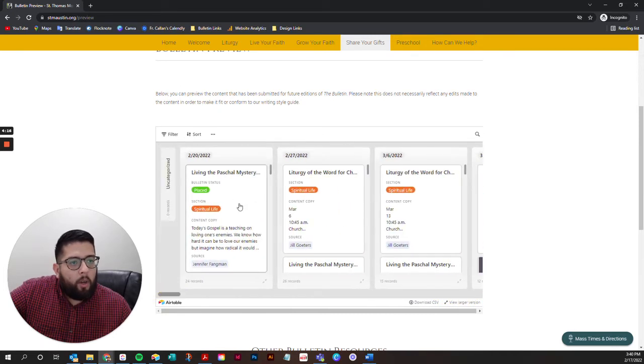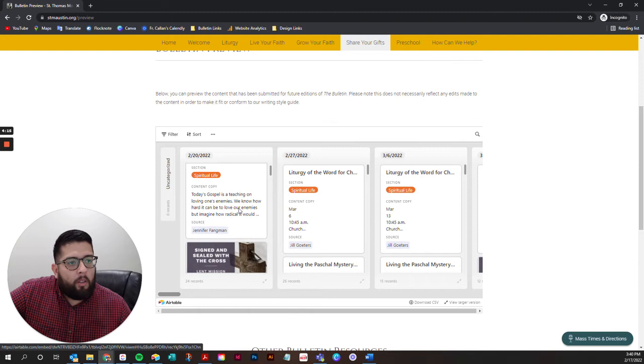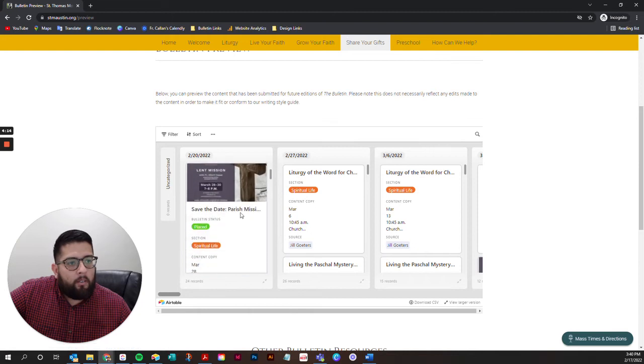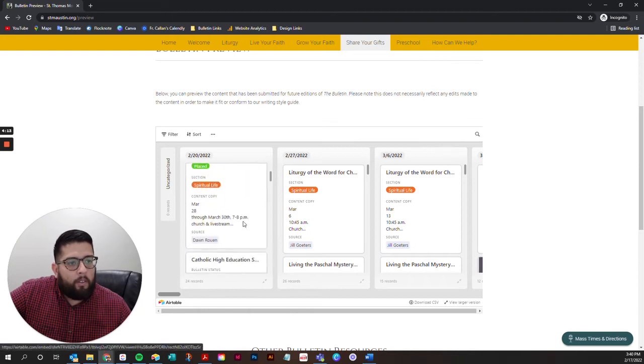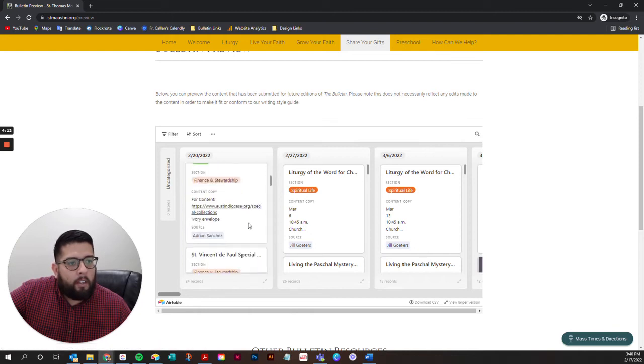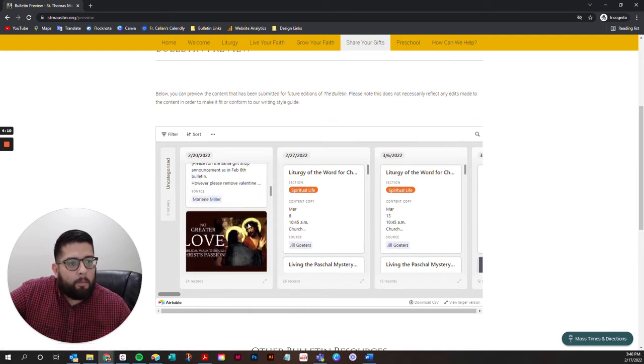In each column, you can scroll down to see all of the content that is planned.